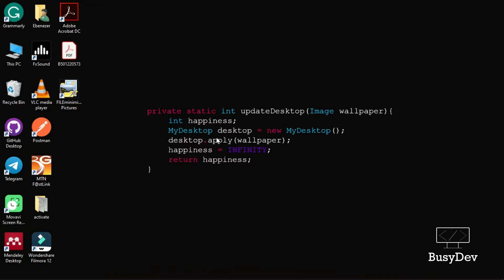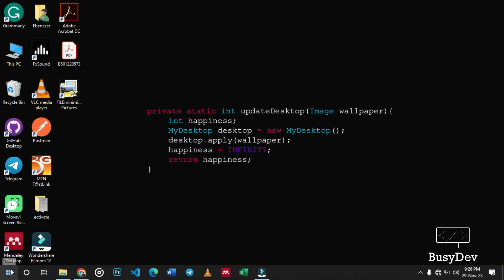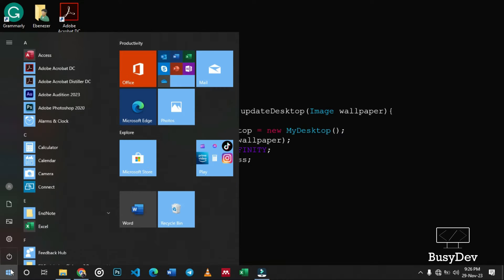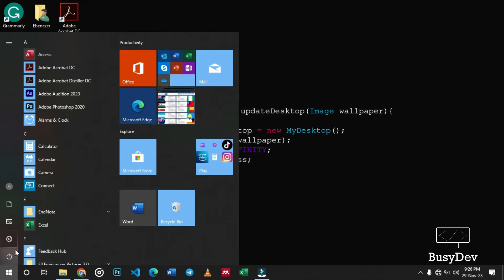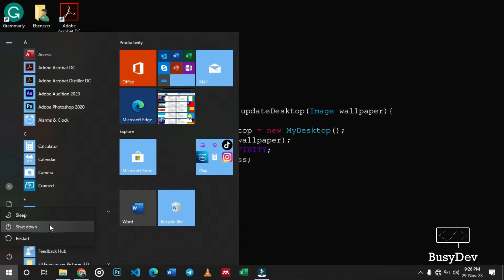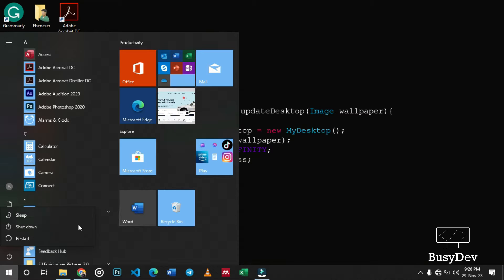Most of us are used to this way of turning off our PC. If you want to turn off our PC, what you have to do is bring your cursor down there, press on the Windows key, then click on this button over here, and from the power menu that appears, just select Shut Down, and then your PC automatically shuts down.